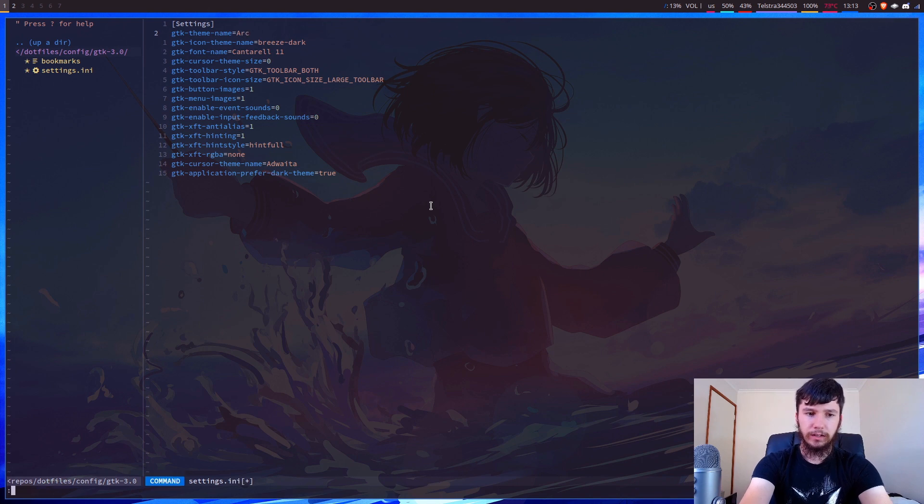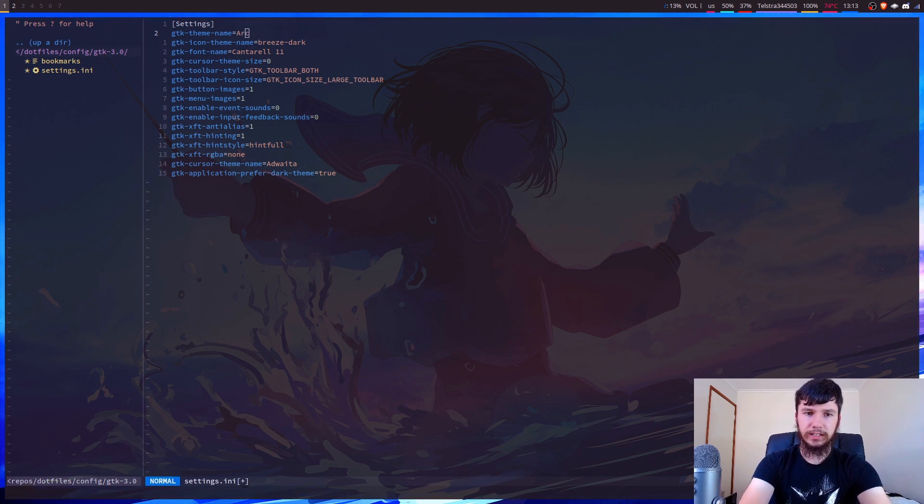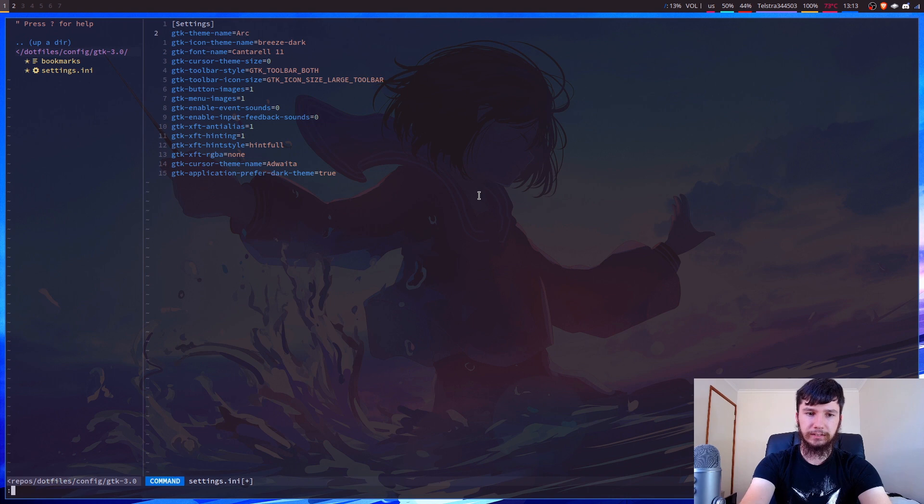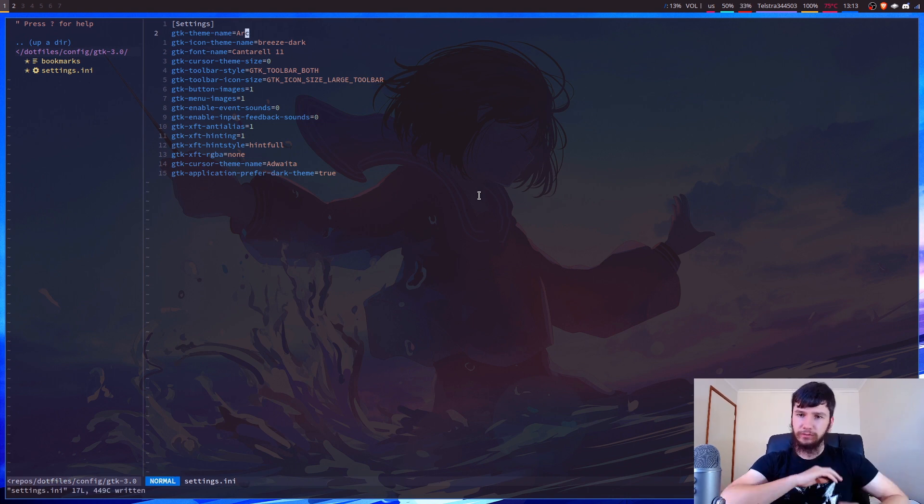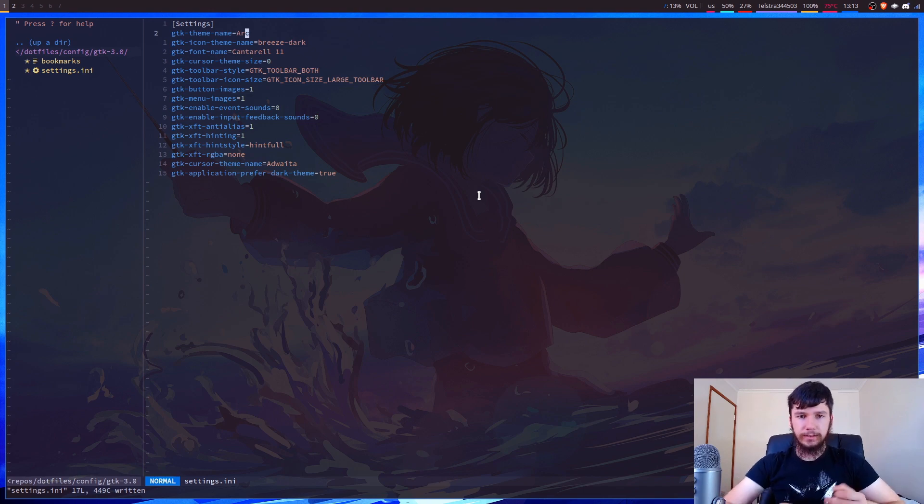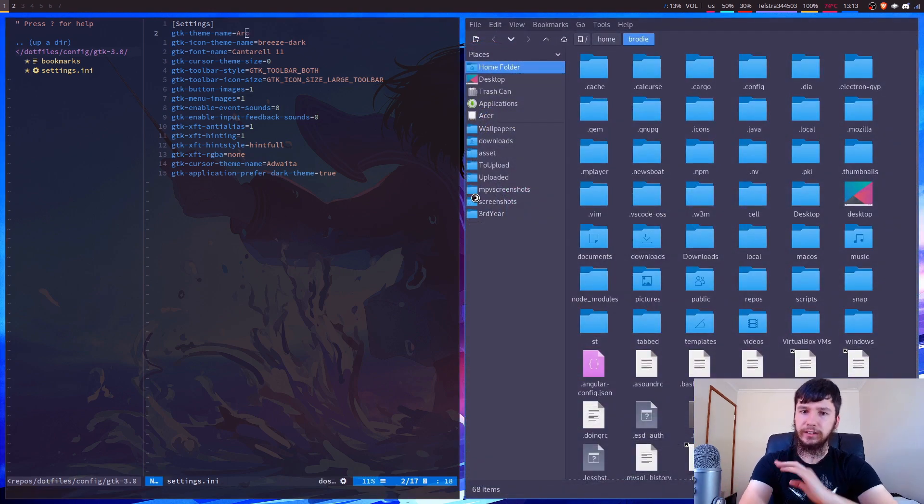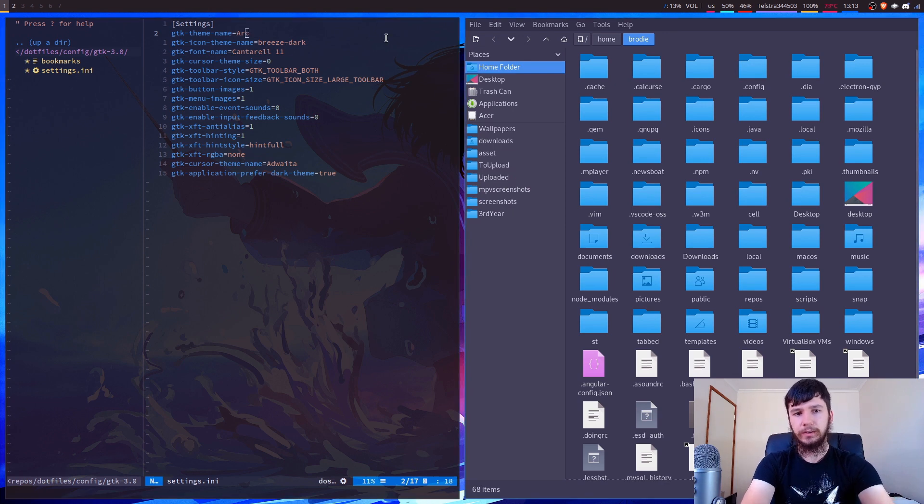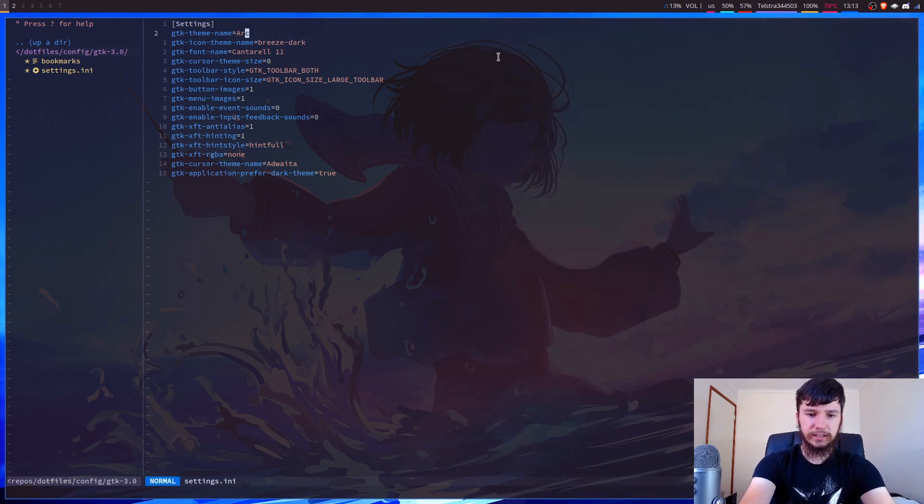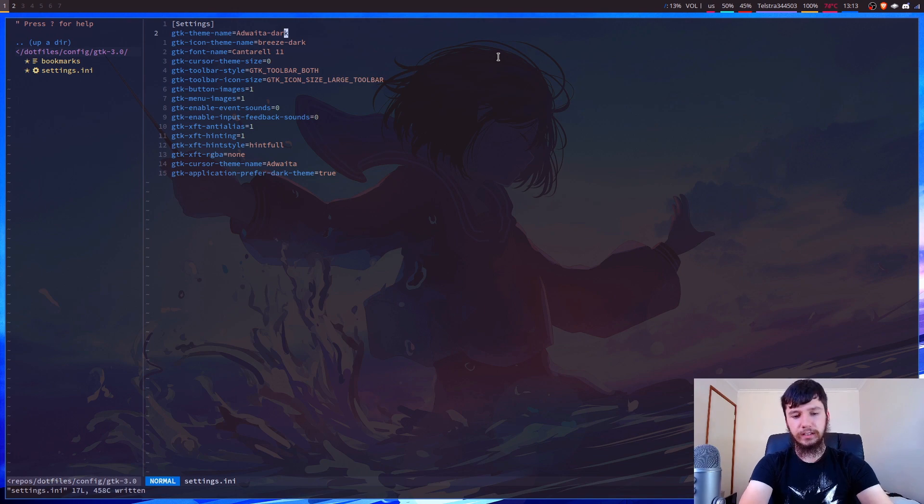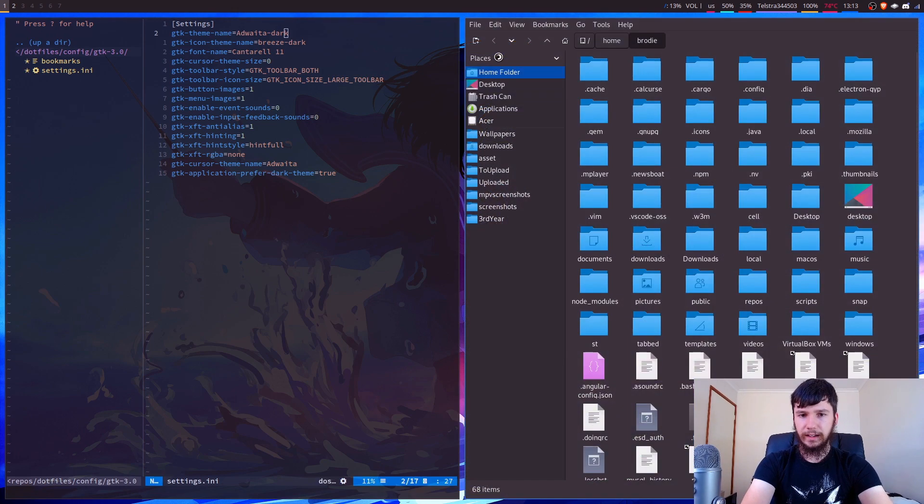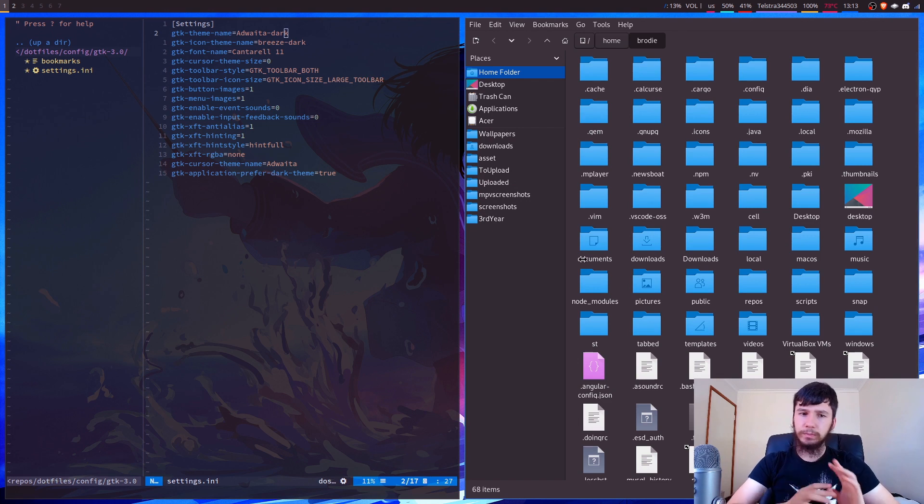Now, I don't know whether this will actually change it properly, or if I'm going to have to do a reboot or something like that, because I don't know if there's a configuration you have to reload. So if we open something now, okay, no, it'll just change perfectly fine. So this is now the Arc theme, and if we change this back to Adwaita Dark, then we can just reopen PCManFM, and now we can see it's a different theme.